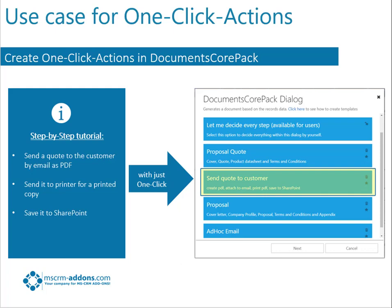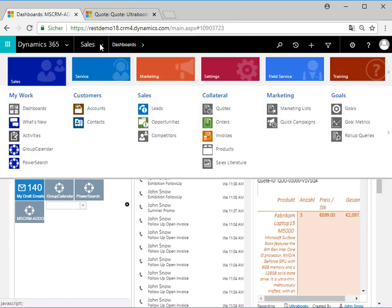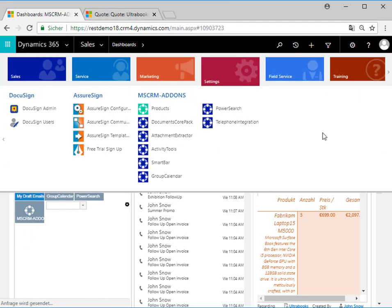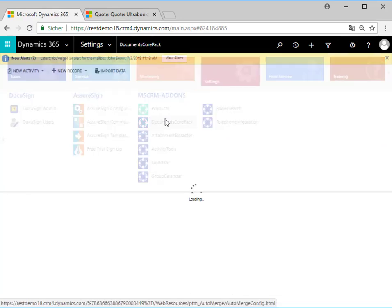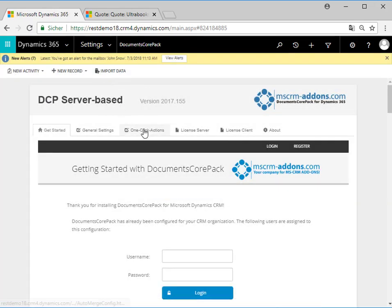Because we want to keep this example simple, please also have a look at the corresponding documentation on one-click actions for DCP server on our website. To get started, we have to open Dynamics 365 settings, navigate to MRCRM Addons and select Documents Callback. This opens the main configuration window where we can find a one-click actions tab.